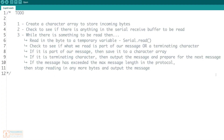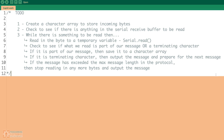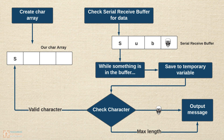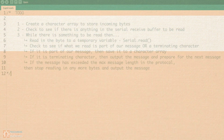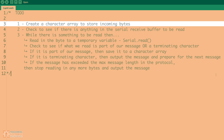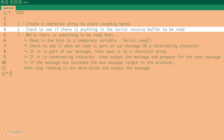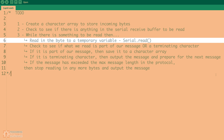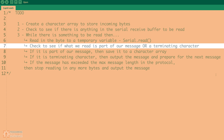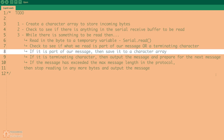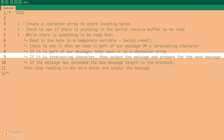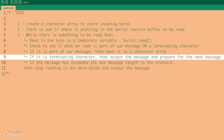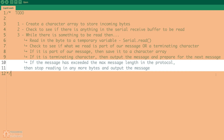I've got the Arduino IDE open and I've just written out a list of to-dos — essentially the algorithm we talked about in the last lesson. We need to: create a character array to store incoming bytes; check if there's anything in the serial receive buffer to be read; while there is something to be read, read in the byte to a temporary variable; check if what we read is part of our message or a terminating character; if it's part of our message, save it to the character array; if it's a terminating character, output the message and prepare for the next one. If the message has exceeded the max length in the protocol, stop reading in bytes and output the message.